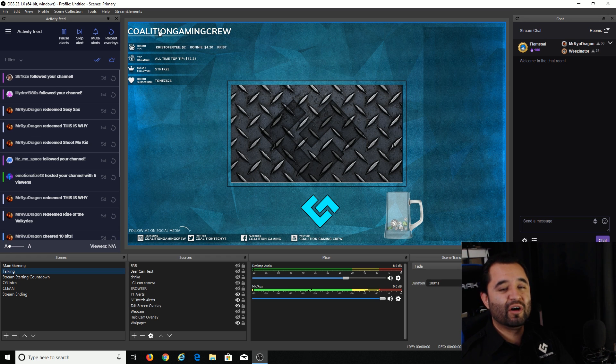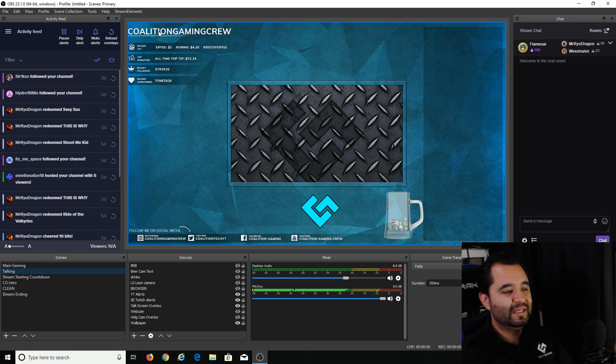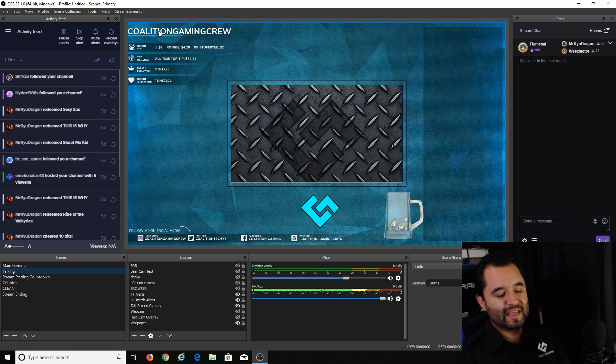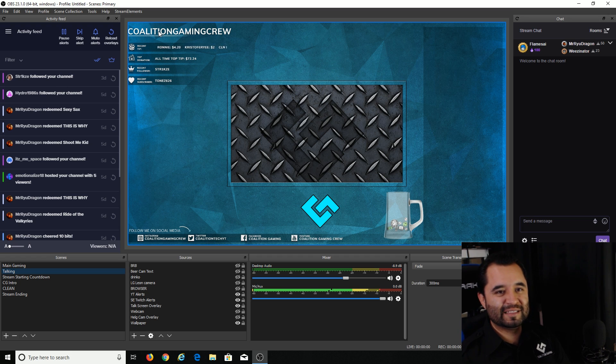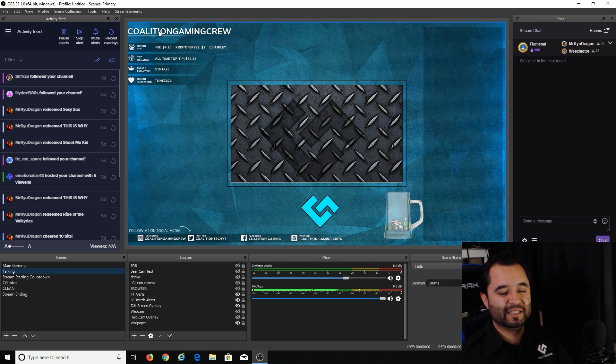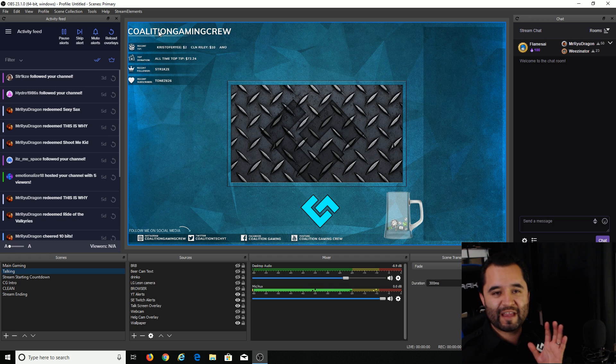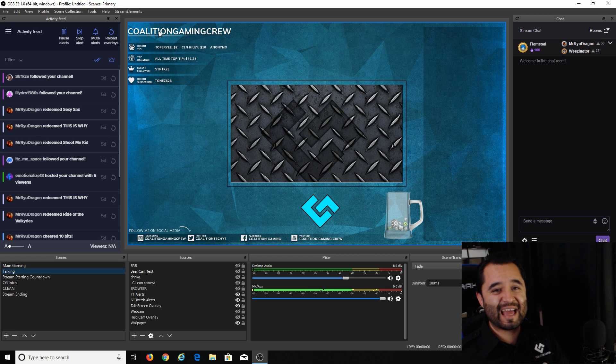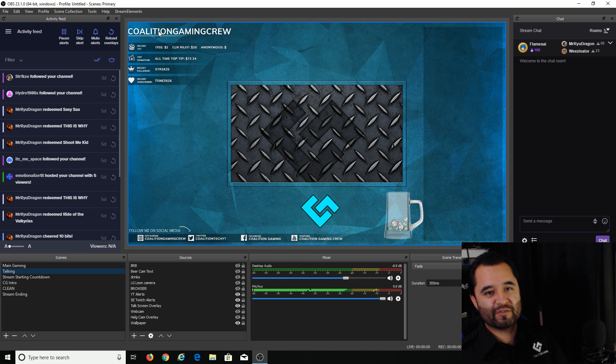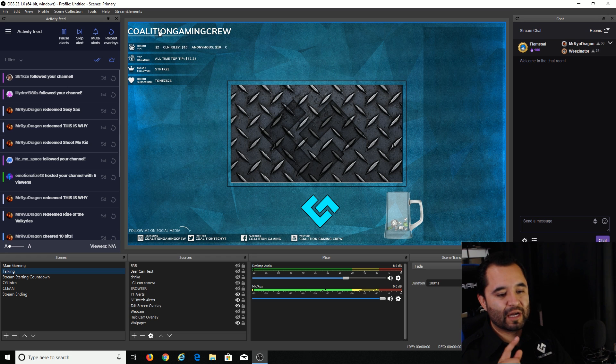So all you have to do to get the second computer ready to go is run through these steps to install OBS Studio and the NDI plugin. Again, it has to be on both computers and when you have everything up and running, both computers need to have OBS open in order for everything to be working right.